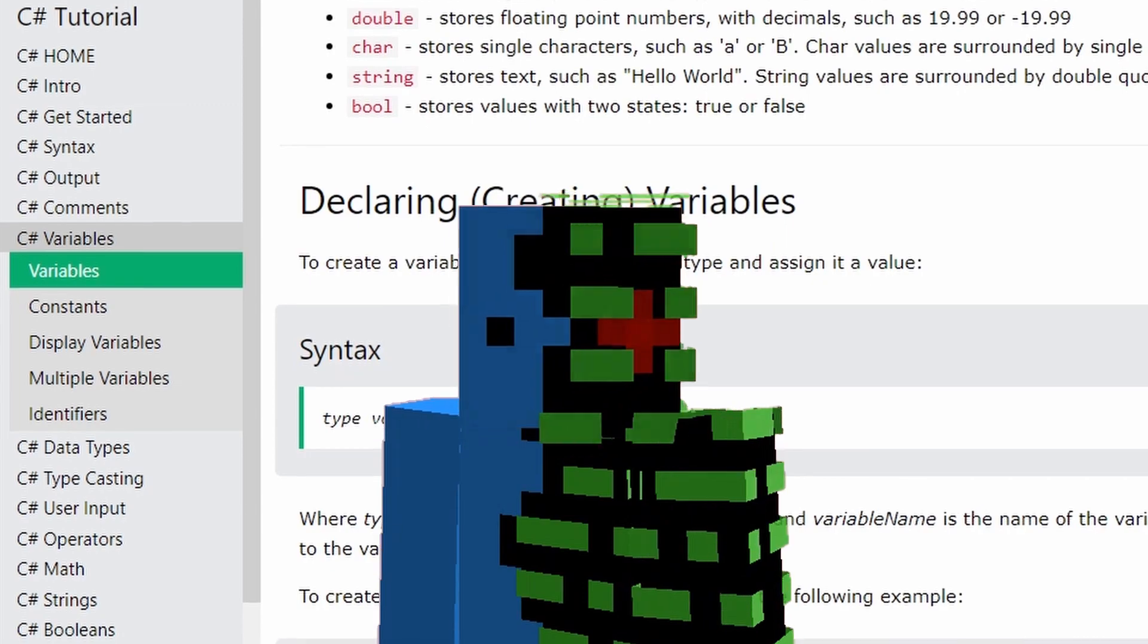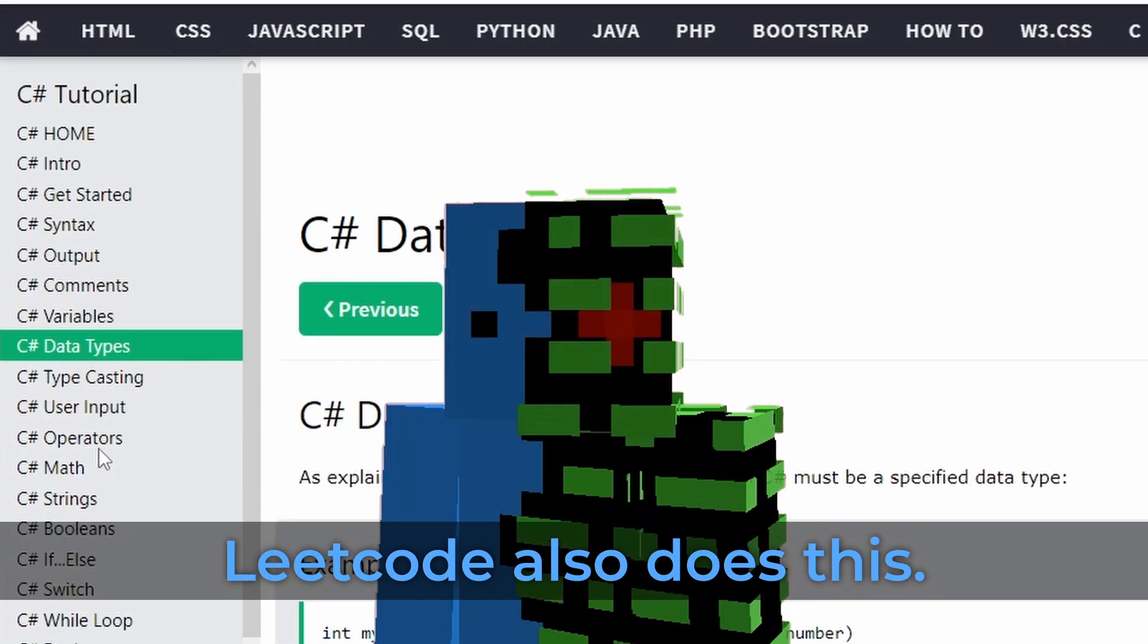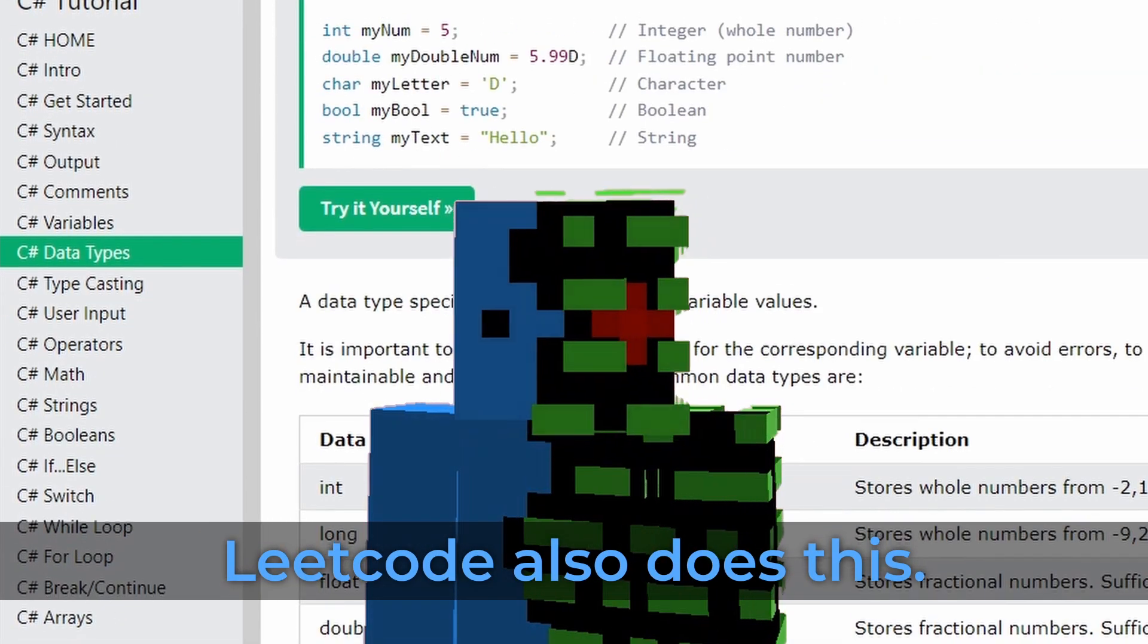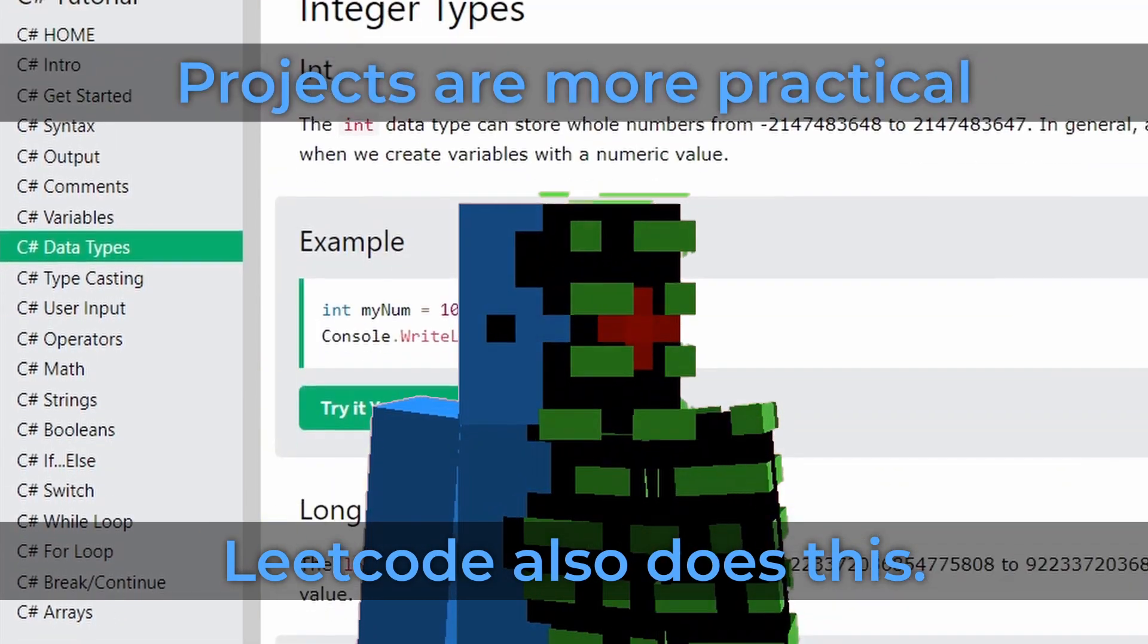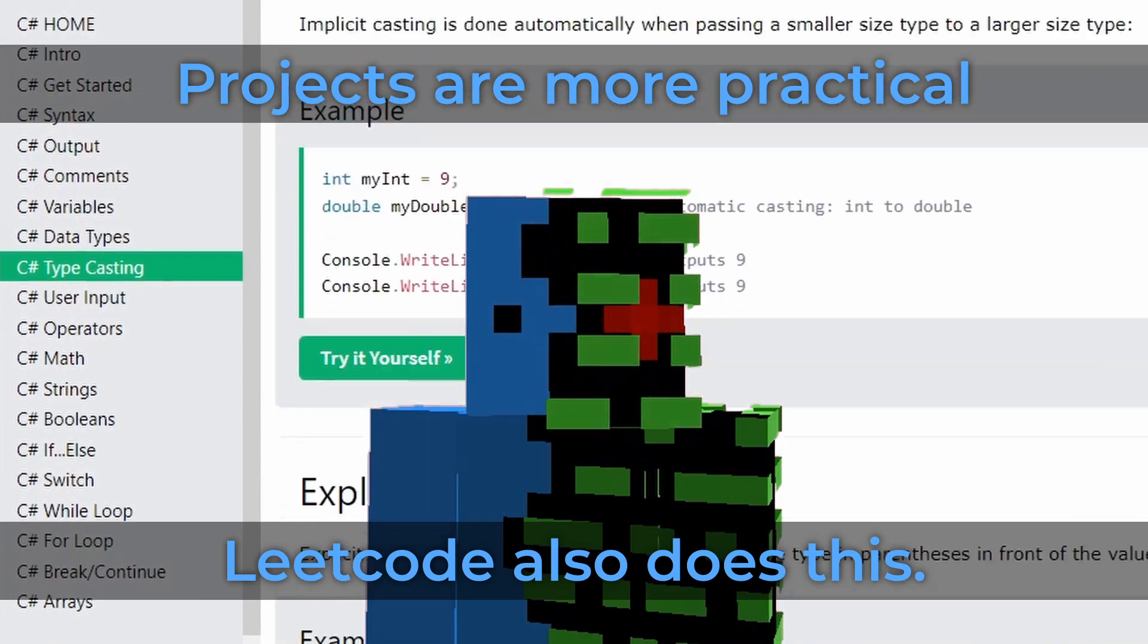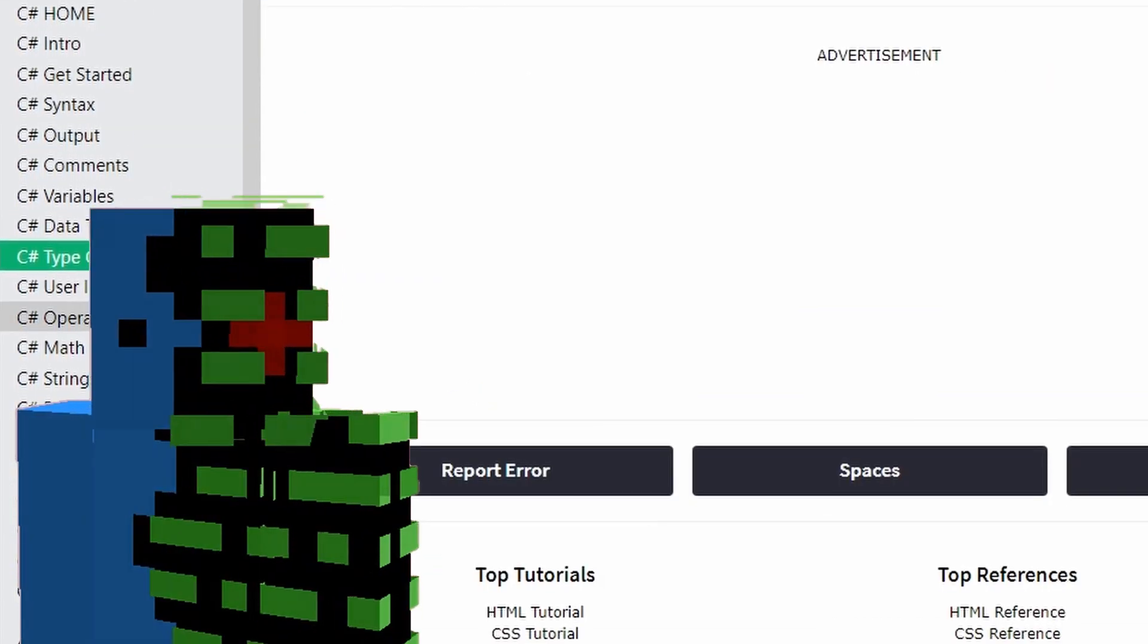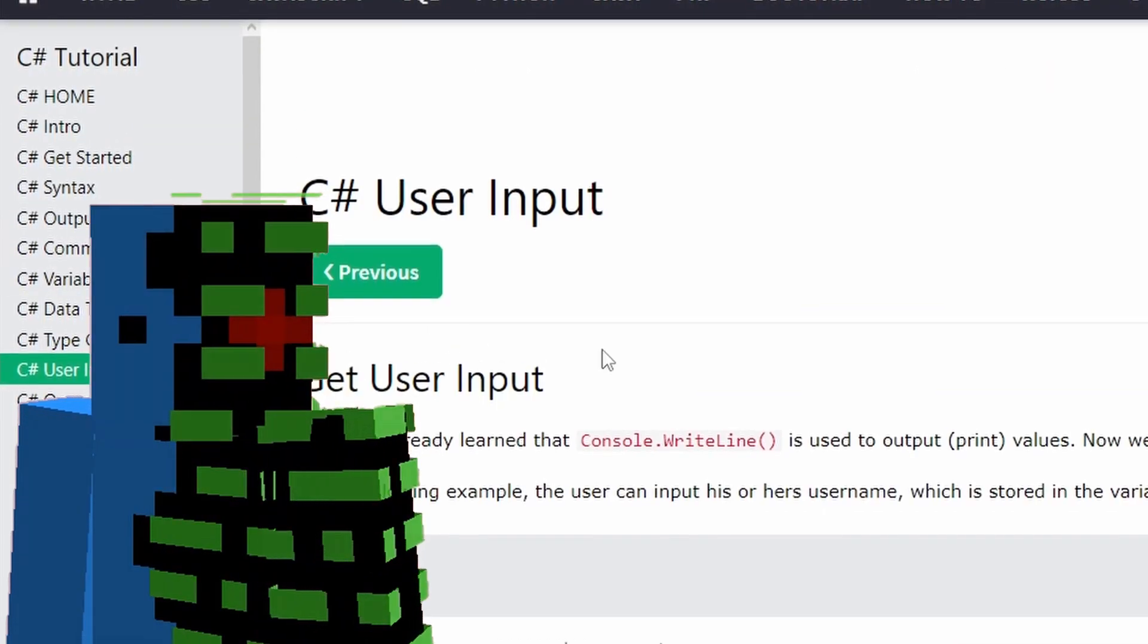This leads to searching for projects to make in your language. Doing this will give you ways to apply what you have learned in various ways, which will benefit your problem-solving skills for the future. Some pretty simple projects I was tasked to make in school were a restaurant menu system, a calculator, and a student grade keeping system.